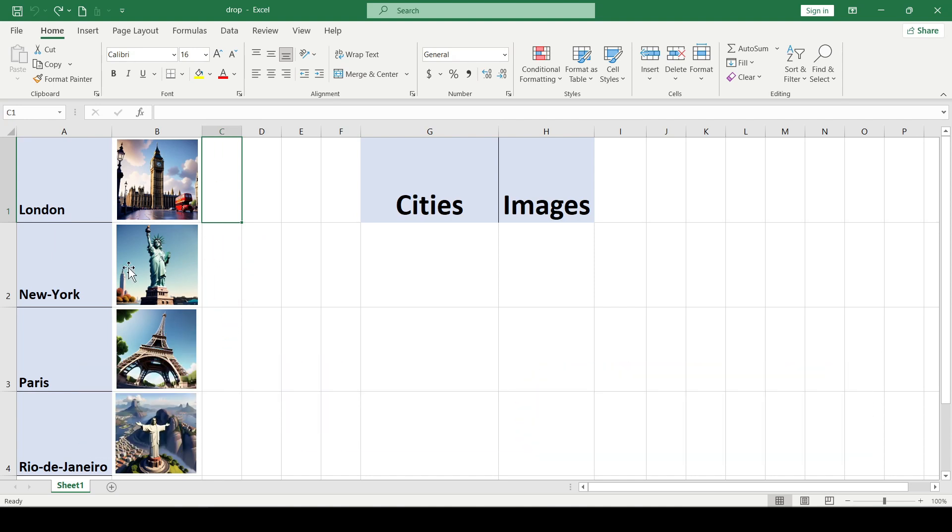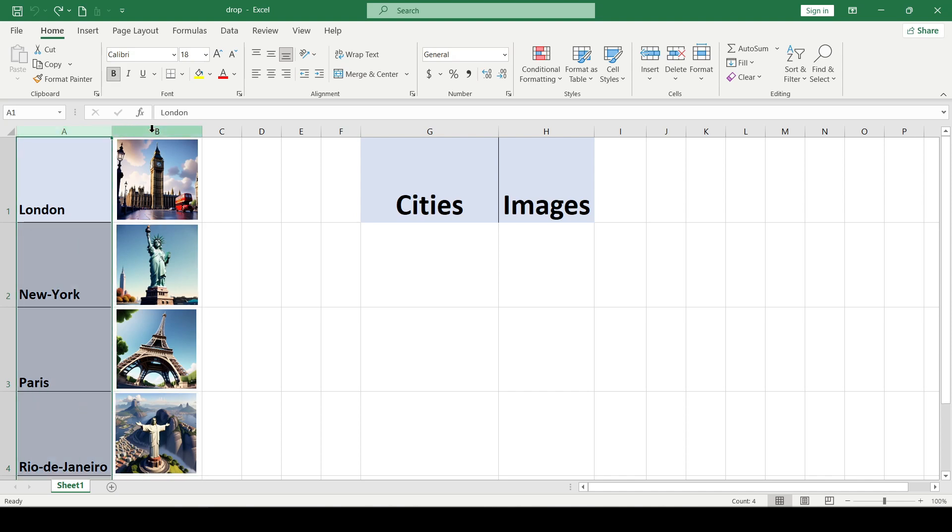First, we create two columns that contain the cell values and their corresponding images. We'll have columns A and B.